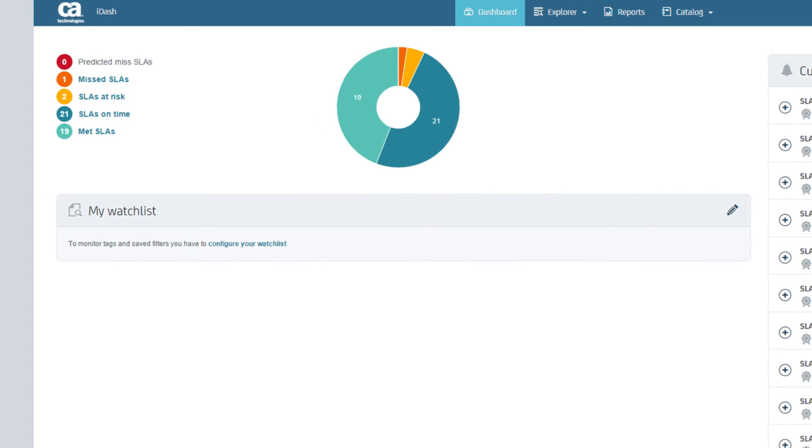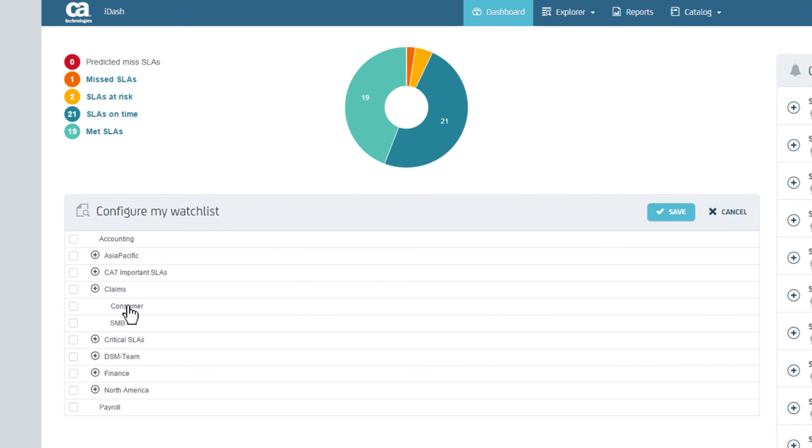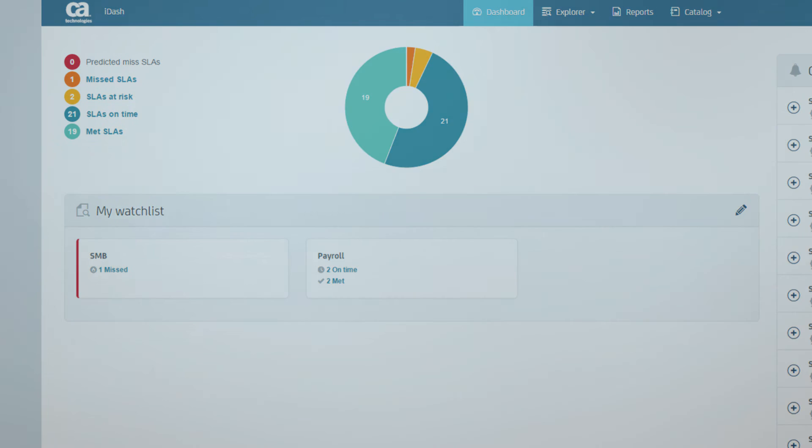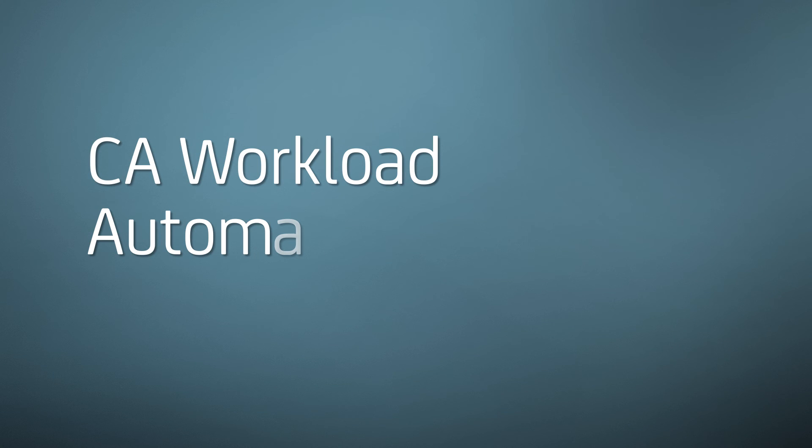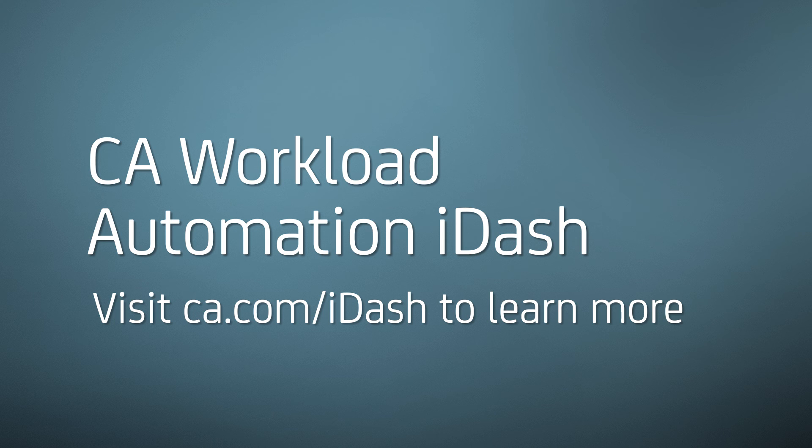Now that you've set up and tagged your SLAs, monitoring users can customize their watch lists by picking the tags they want featured on their dashboard. Be sure to view additional videos on how to monitor SLAs and generate reports with iDash.